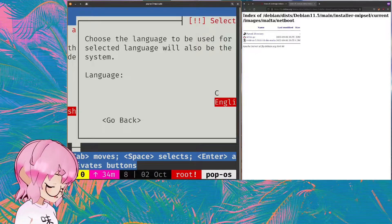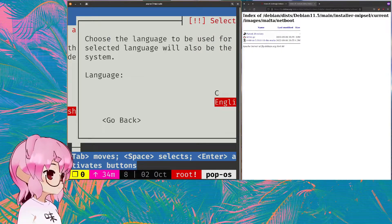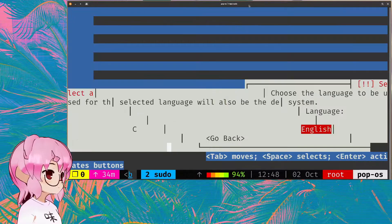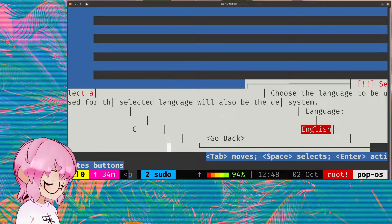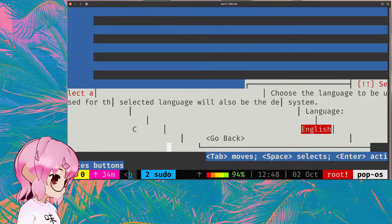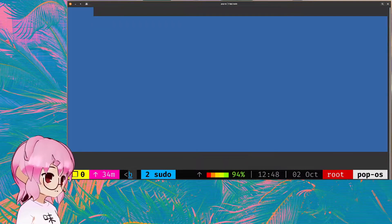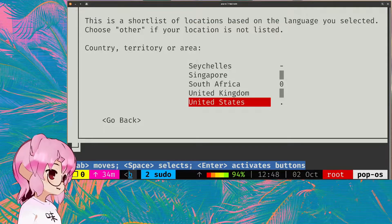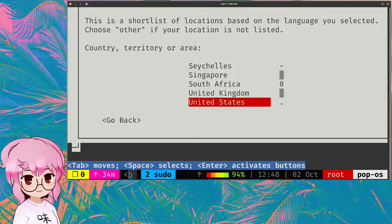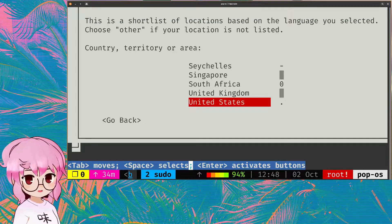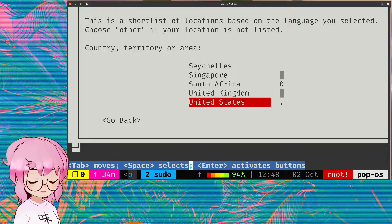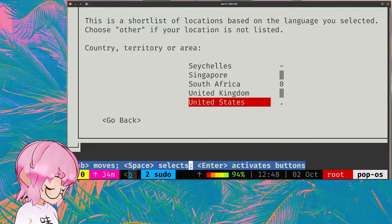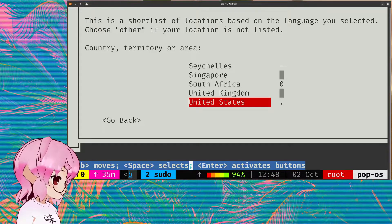While it is the only option that you kind of have for MIPSEL emulation, it is still a considerably slow install. So I just want to wait until the terminal interface comes up so you can see that this just becomes a regular Debian install from here. And there you go. You can see from there on out, it's basically a regular Debian install.